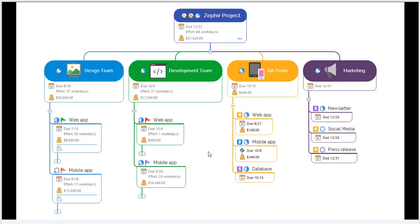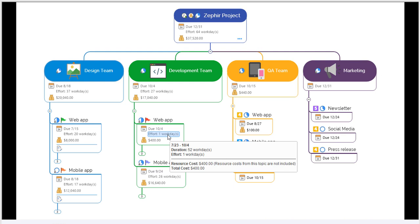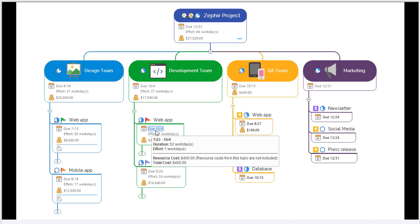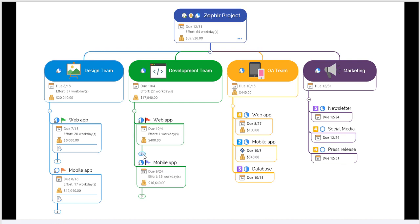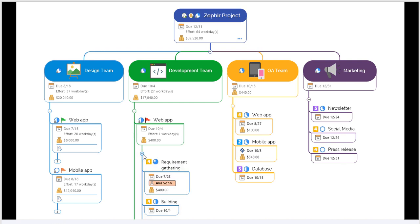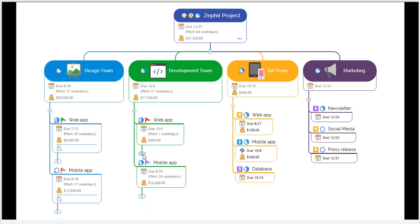MindManager presentations are accessible and easy to use. As you can see, hovering over elements still brings up their topic information and allows you to see elements like resource cost, duration, start date, and due date. The actual topics are still accessible and you can open and close the branches and collapse any data that's unnecessary.